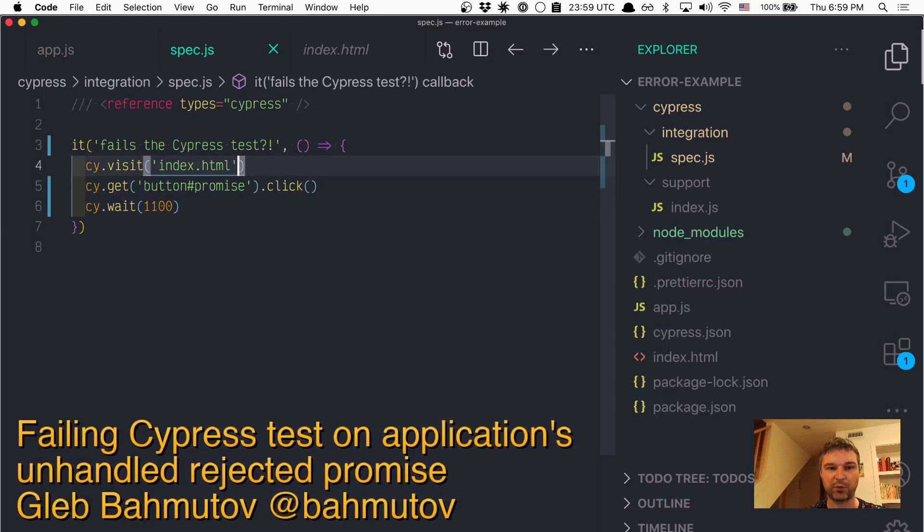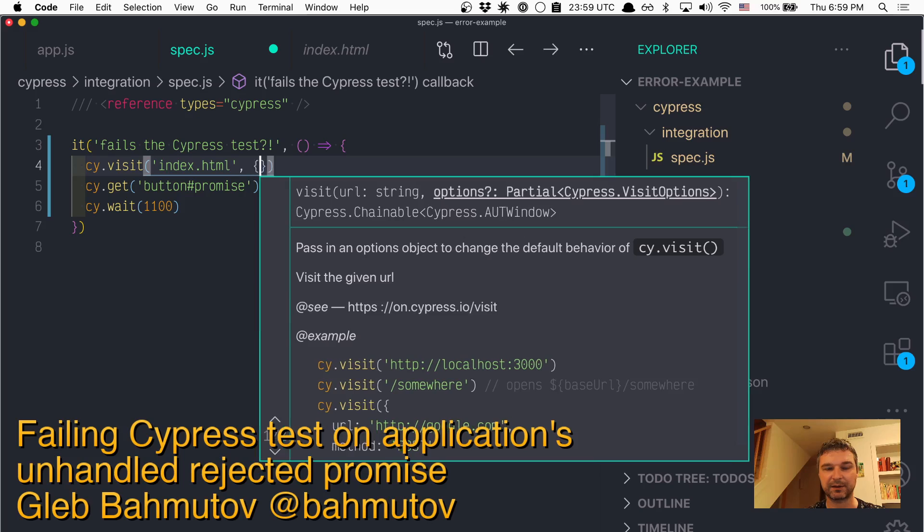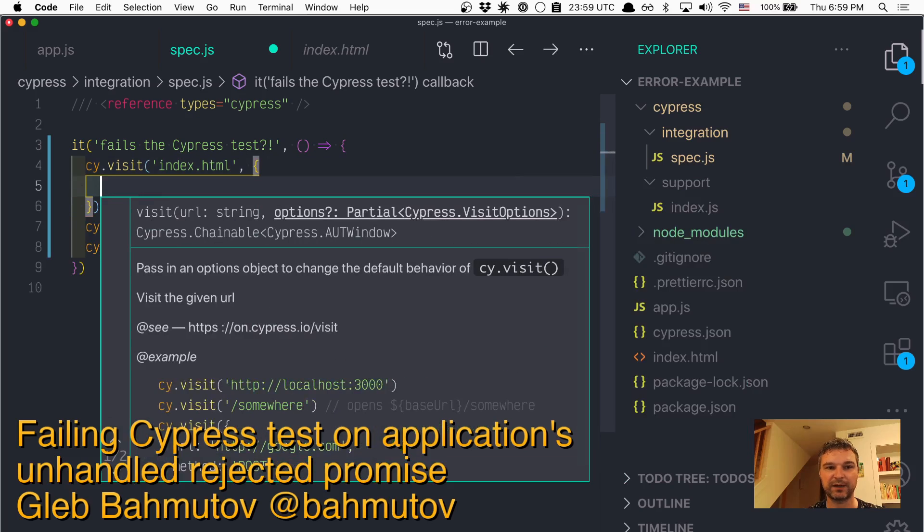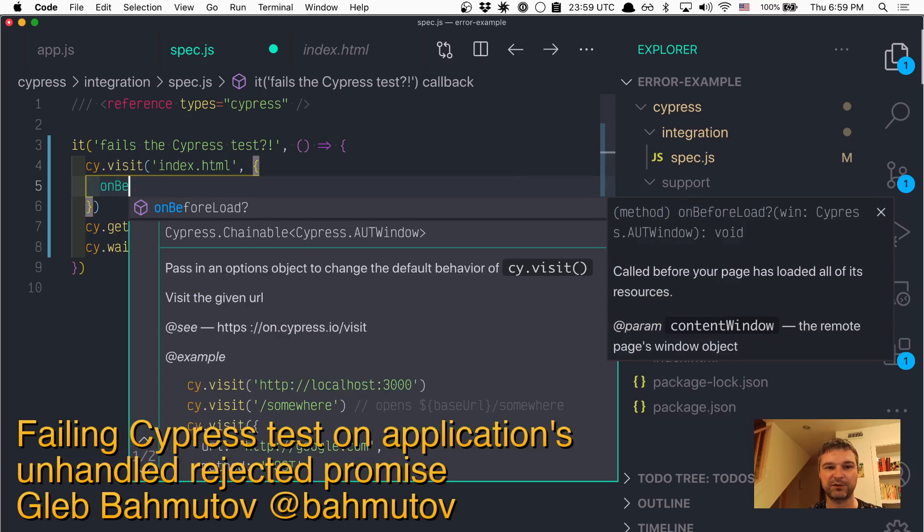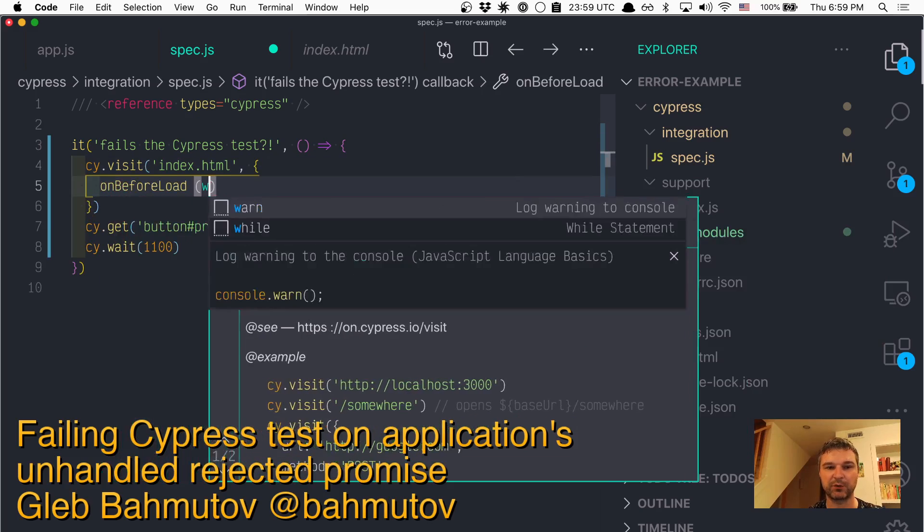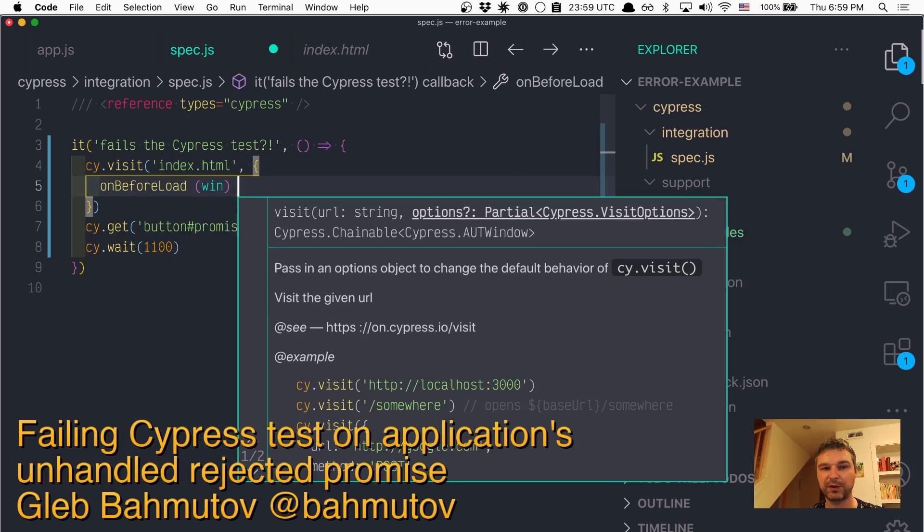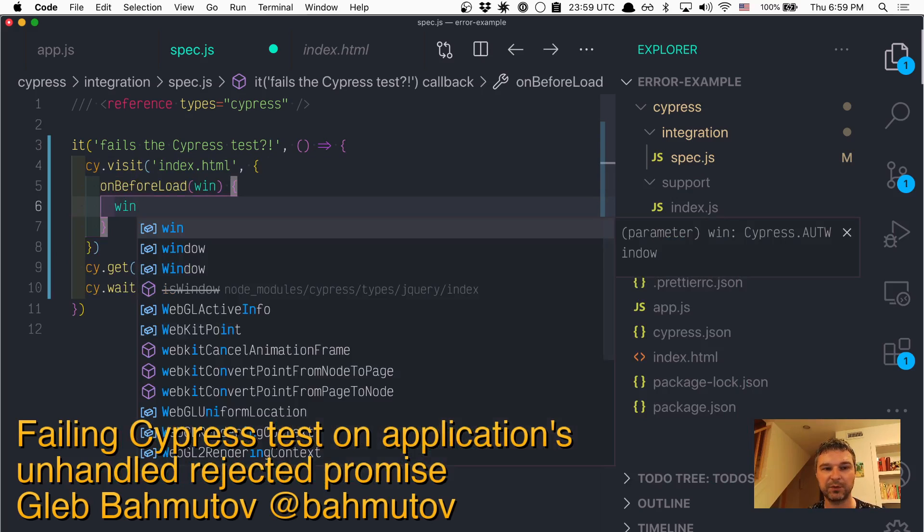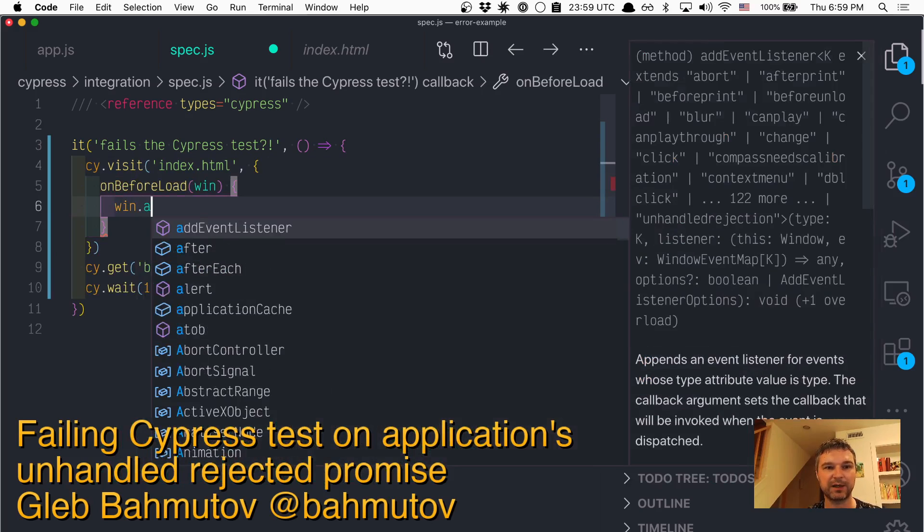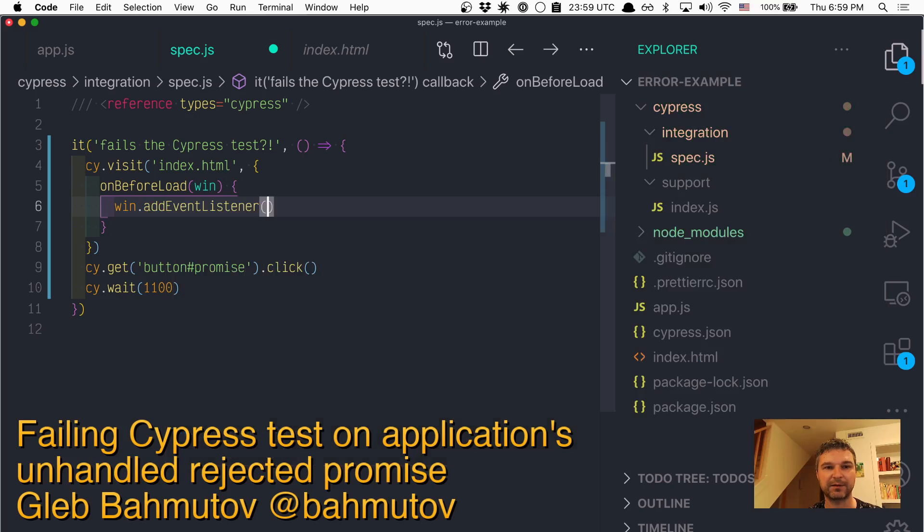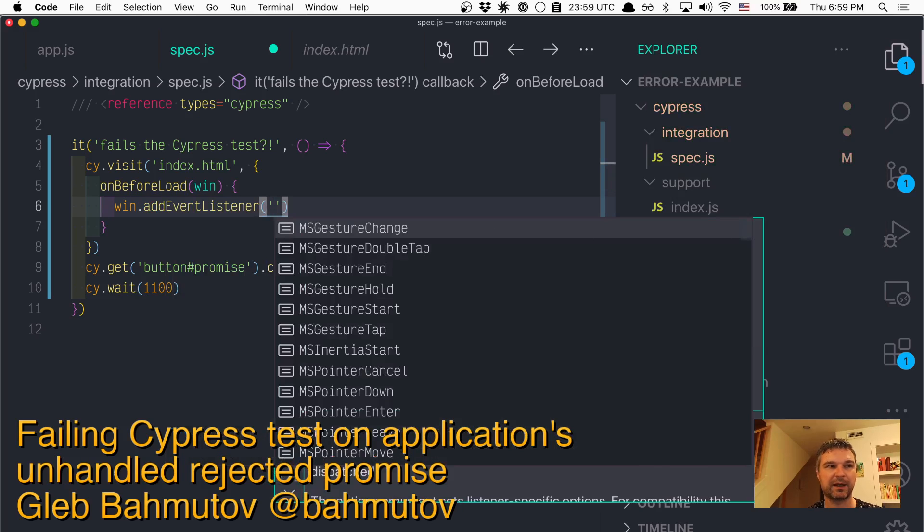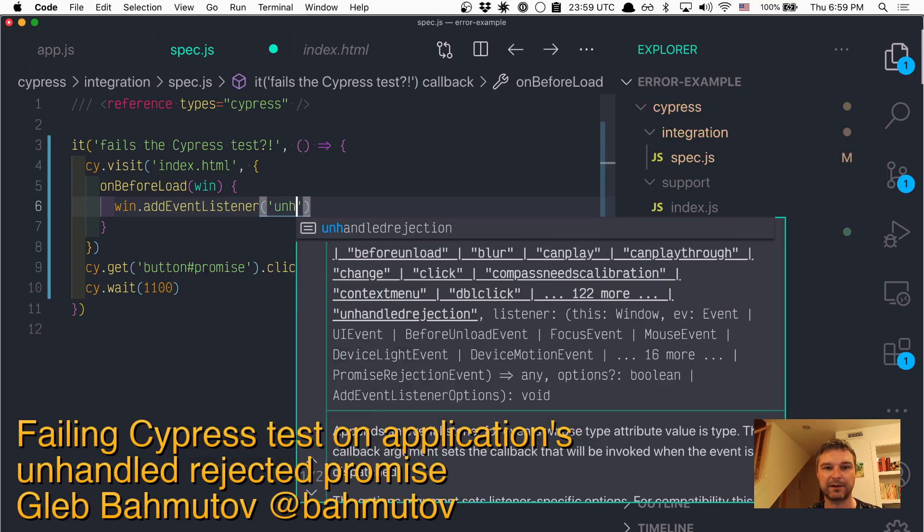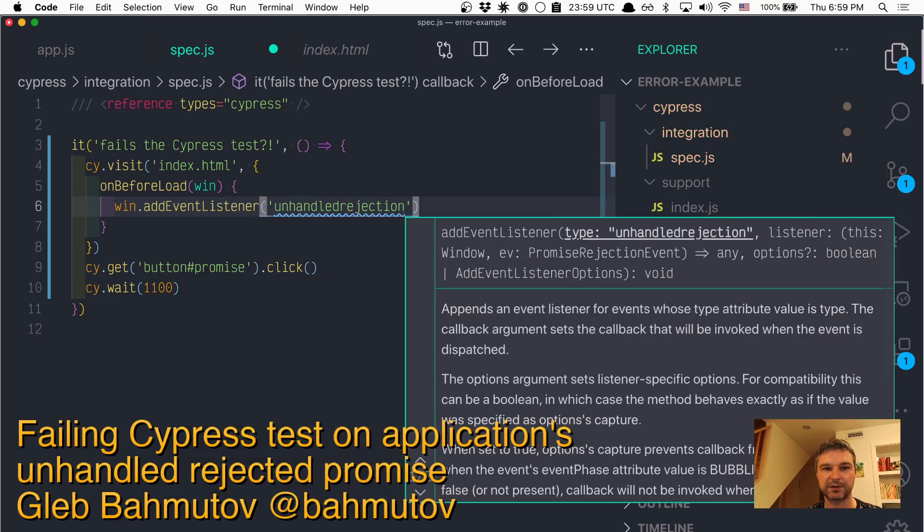So when we visit, we can define onBeforeLoad where we're getting the window reference, and in this window reference we add an event listener for 'unhandledrejection'.